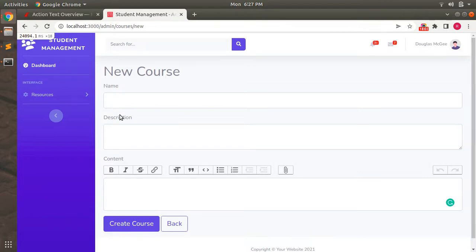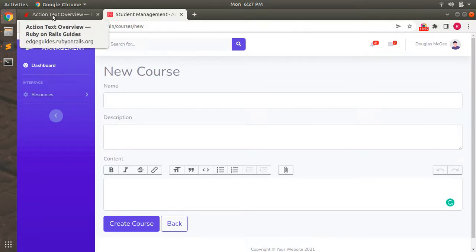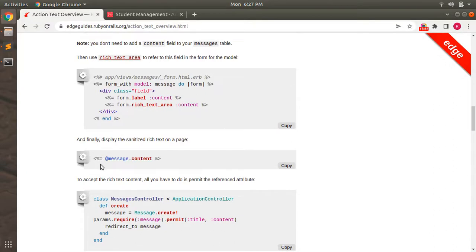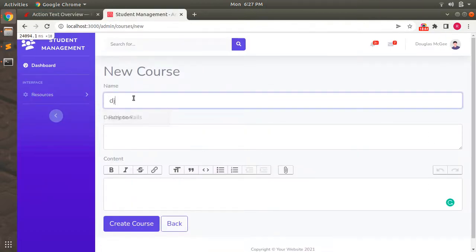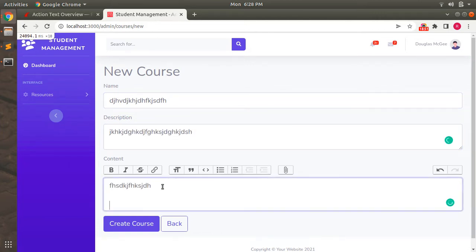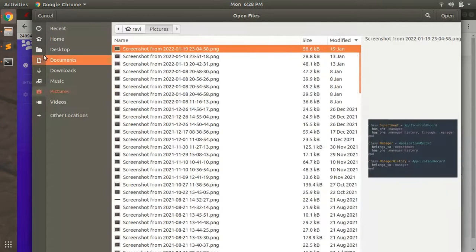Before finishing, I wanted to show you how to display Action Text in your Rails application. From the Rails Guide you can see that you display your action text like `message.content`. Let's create some content for a course - add some text content and a small attachment.